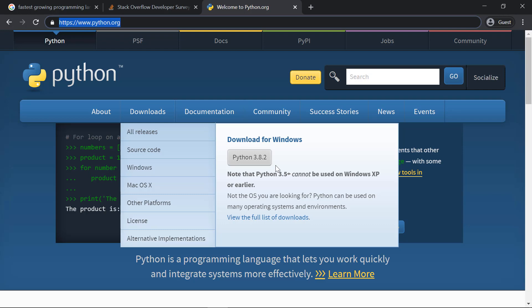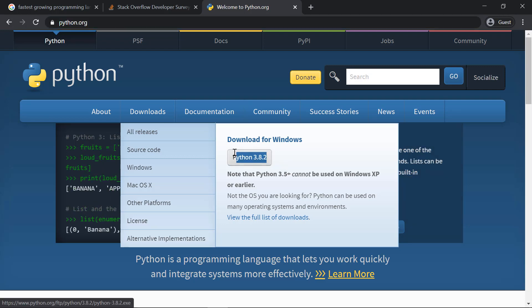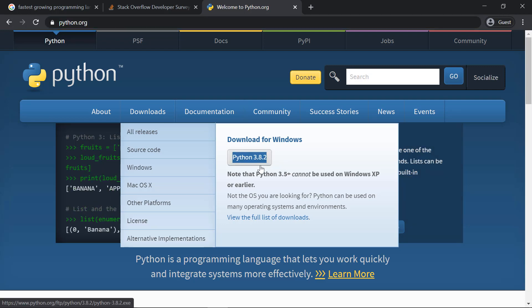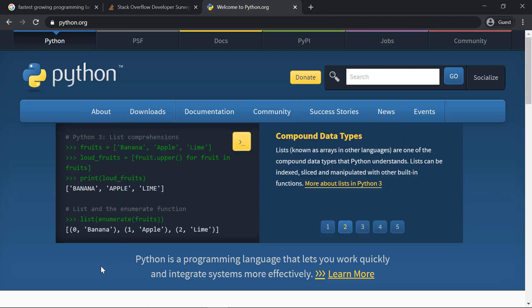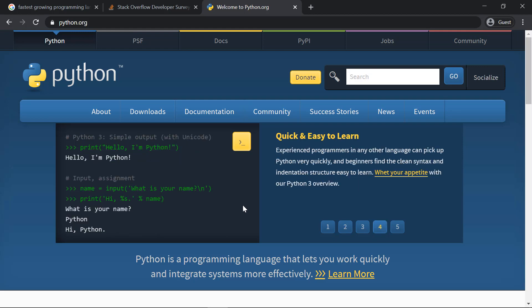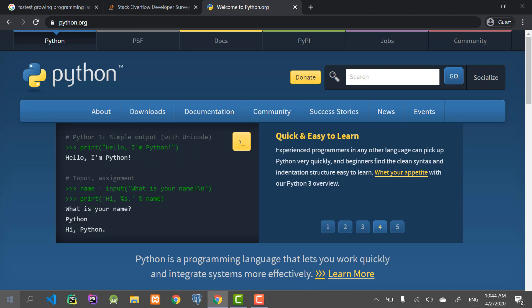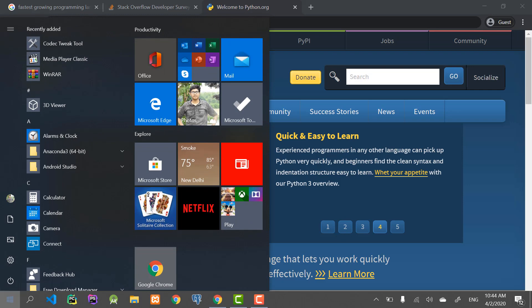As far as the version is concerned, you could download the latest version. Whatever version I'm using, you don't have to mind that—just download the latest version. I'm not going to show you the installation part because it's very simple. You could click next, next, next, and install. That's very straightforward. After the installation, you could just go to Start and type in CMD.